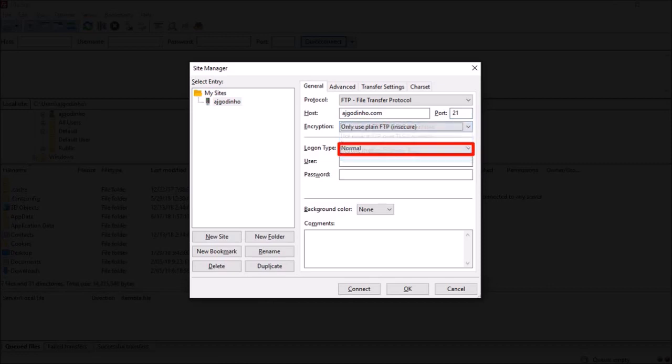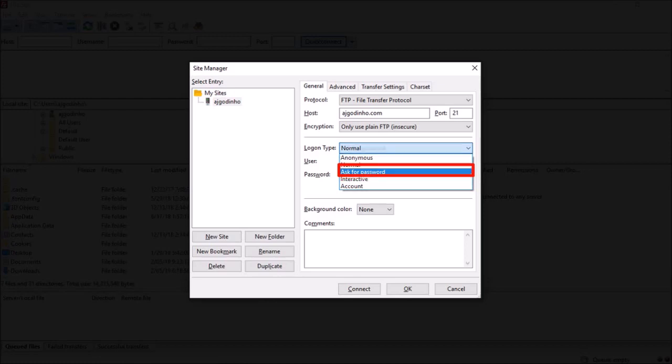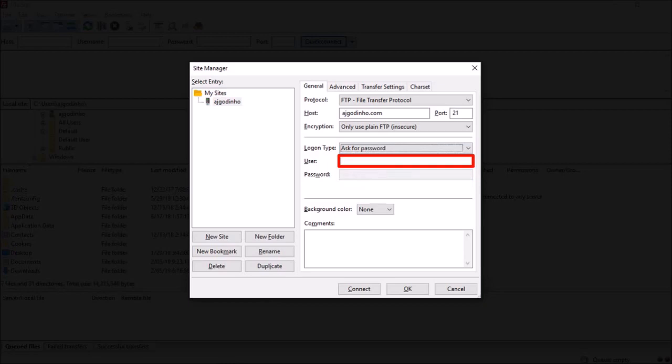For logon type, I'll go with ask for password. If you've not created an FTP account with your web hosting company, you can use the same login credentials as your cPanel. Enter your username and finally click connect.